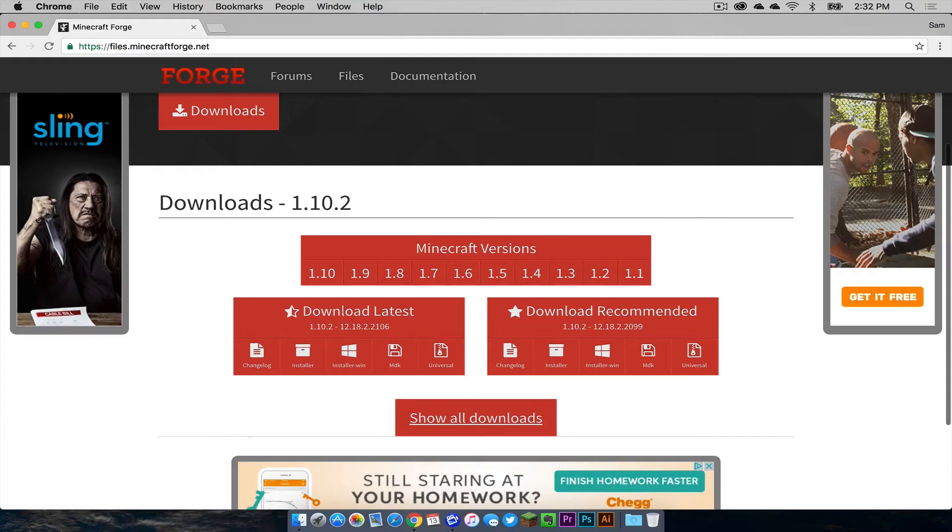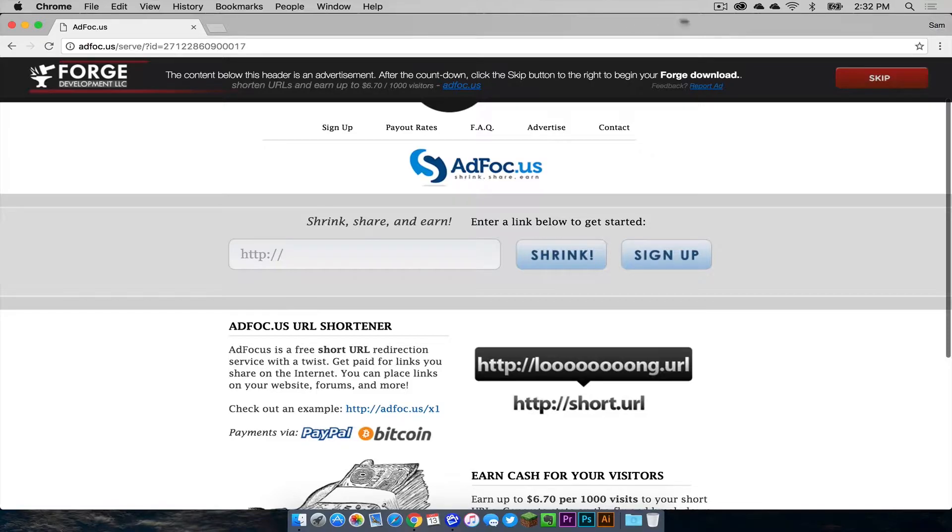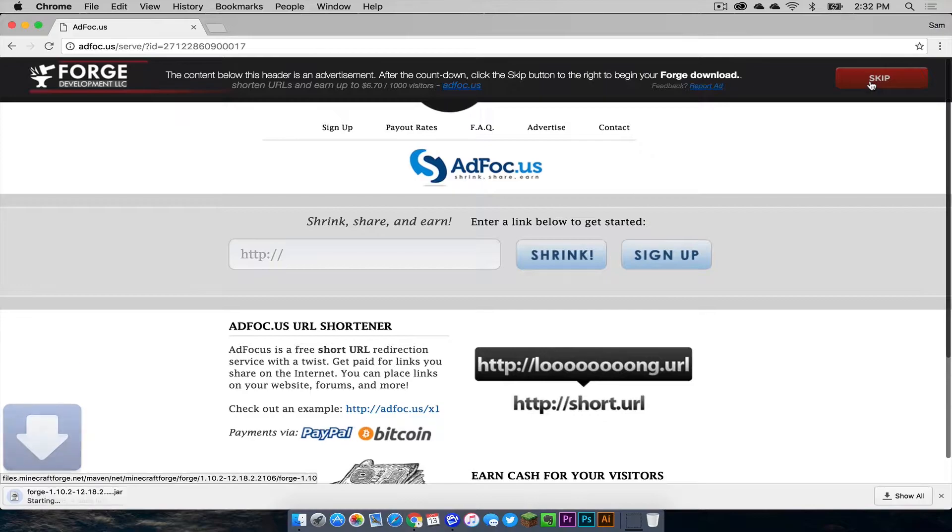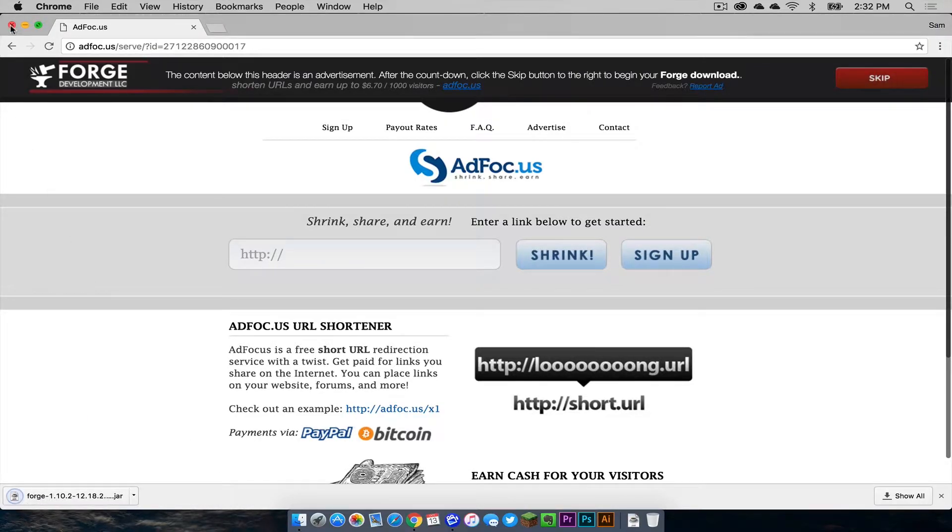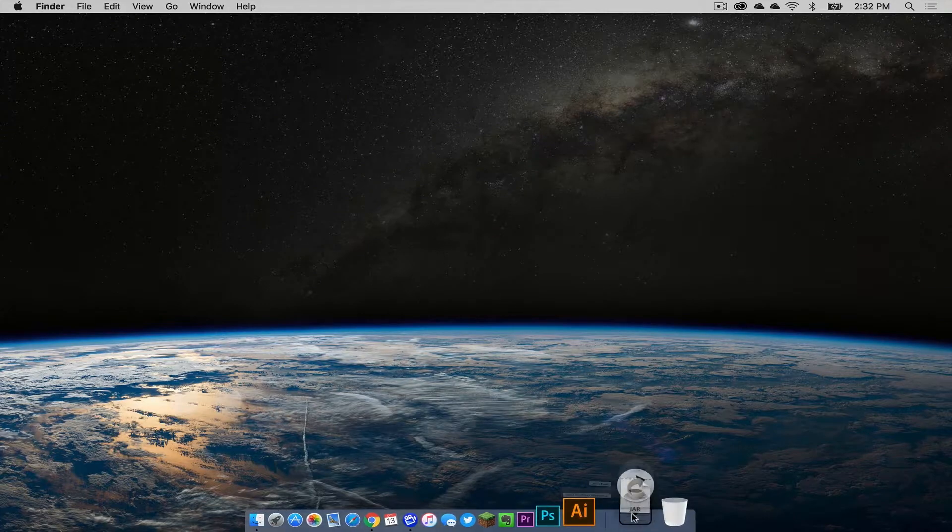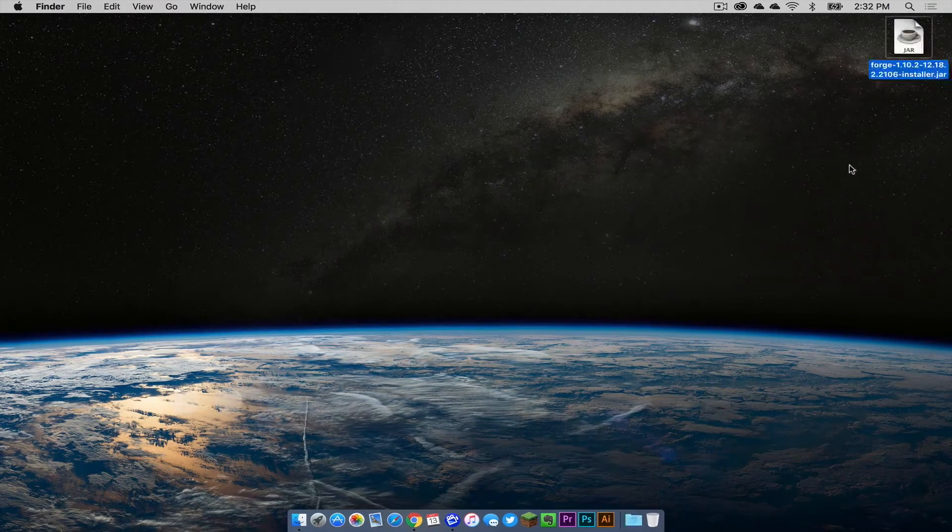Scroll down to where it says download latest and click installer. You will then be taken to an ad focus page and your download link will appear in the upper right hand corner, the red skip button. Click that and it will download. Click keep if you are in Google Chrome.